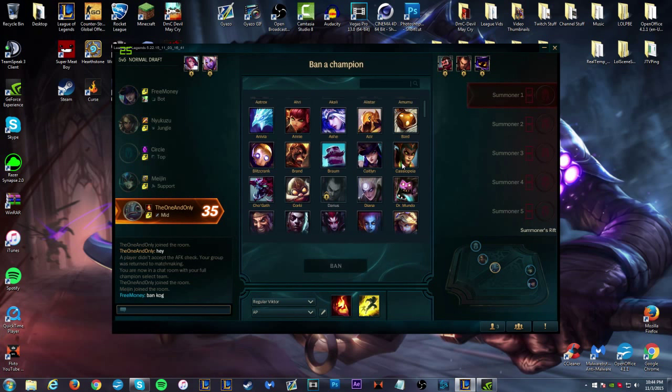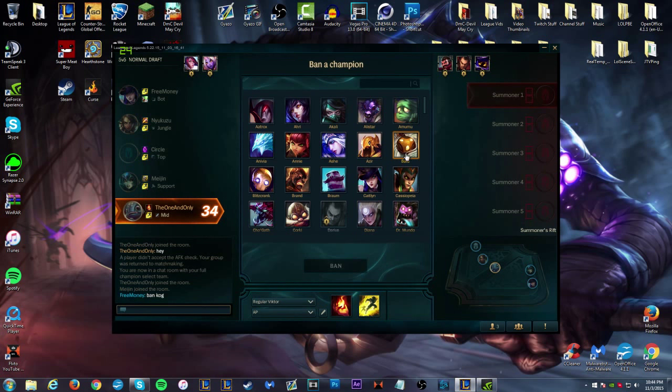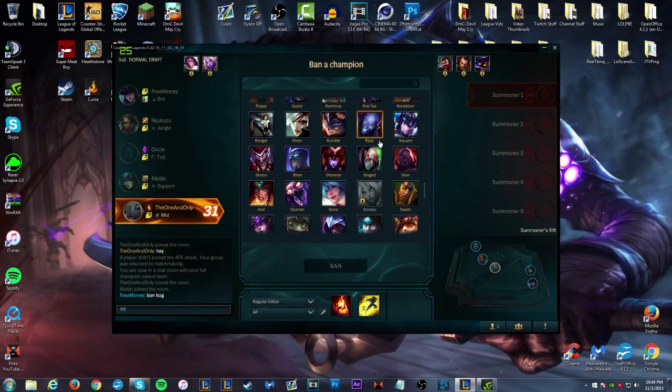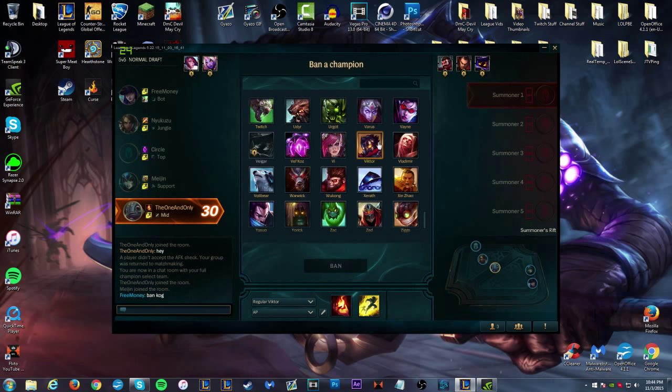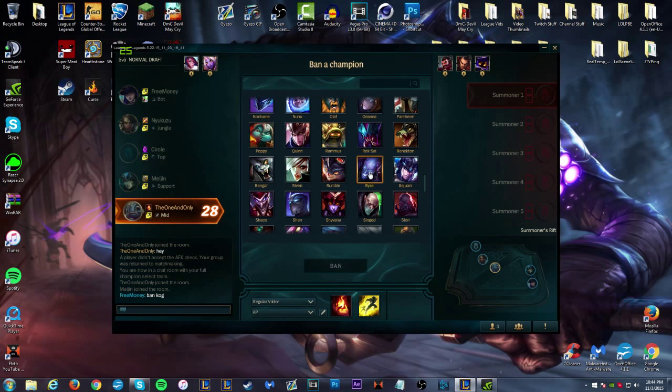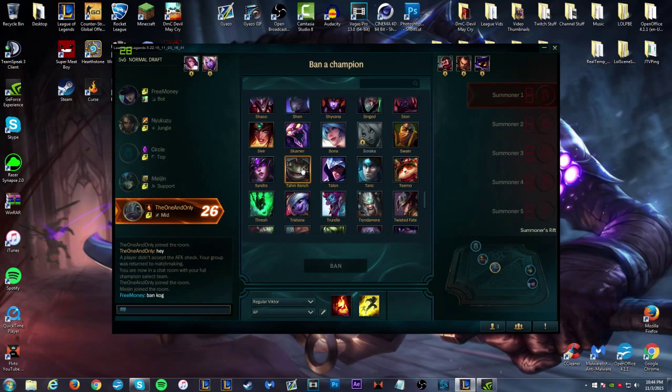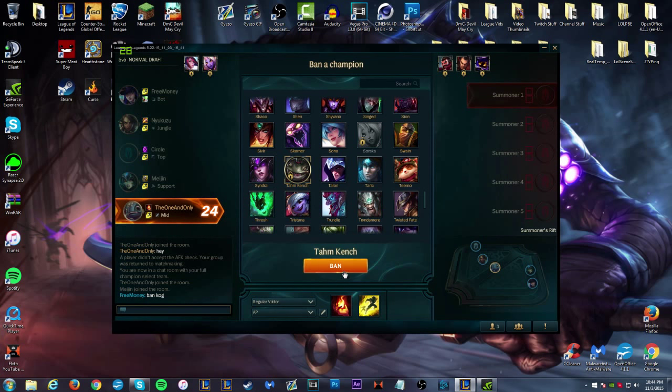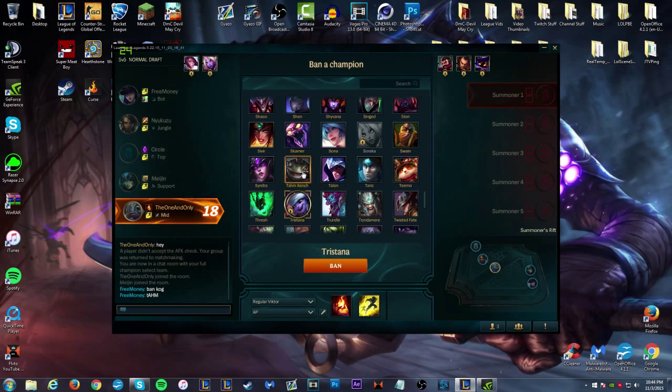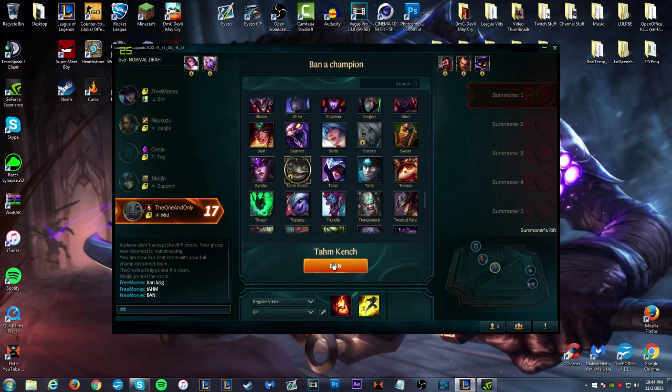This is going to be a noob-like ban but I guess Amumu isn't a bad ban. You pick it right there, you can pick anyone, and then you click ban. That's that.